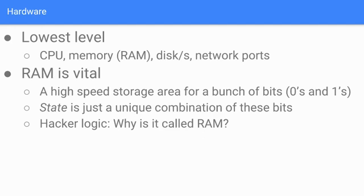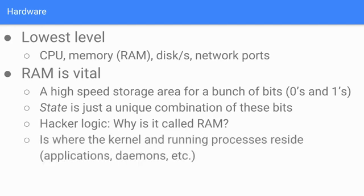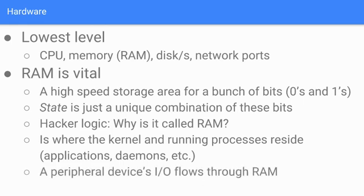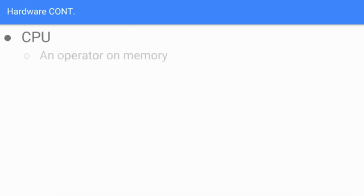Those types of devices had read/write speeds that are predicated on arm movement delays and disk rotation speeds - if you ever opened up one of those old school hard drives, you see a physical arm in there delivering sequential access. RAM is not that. RAM is vital - it's where the kernel and running processes reside, applications, daemons, etc., and peripheral devices' input/output flows through RAM.